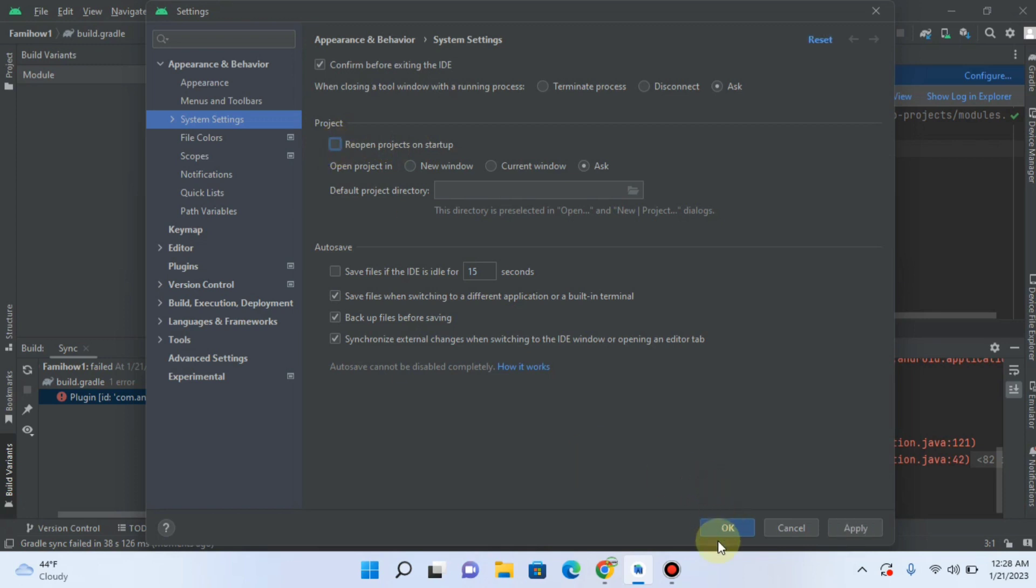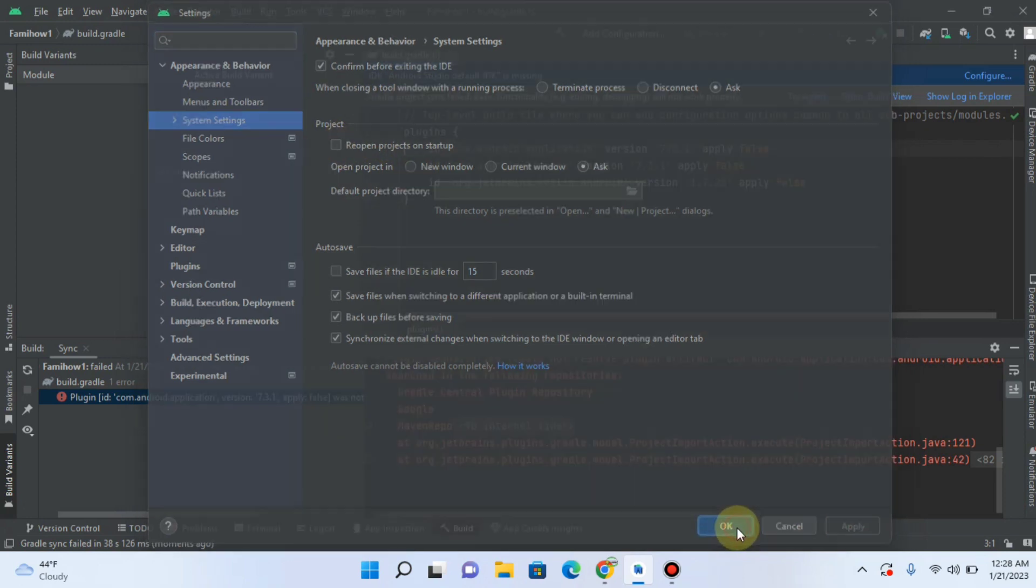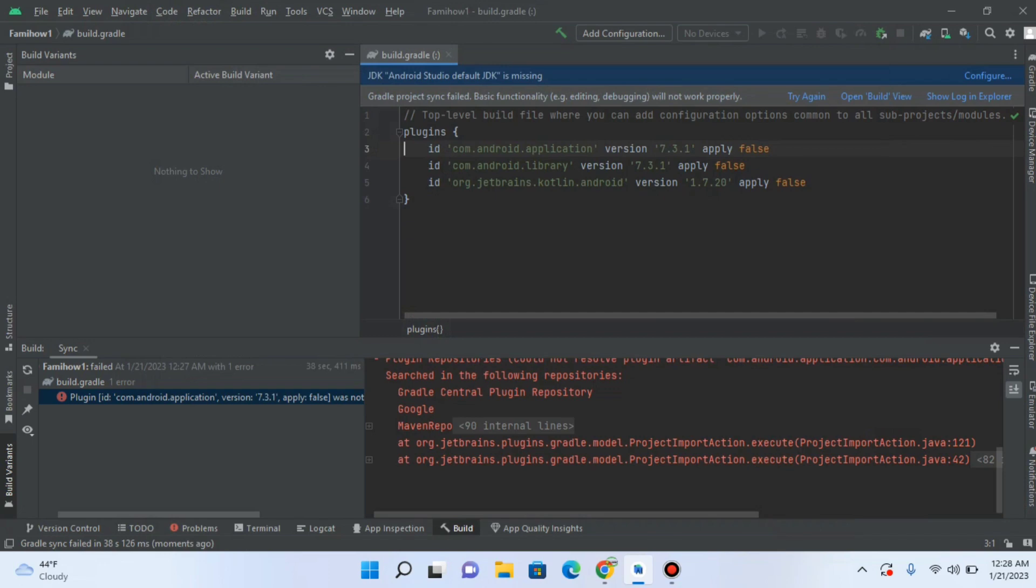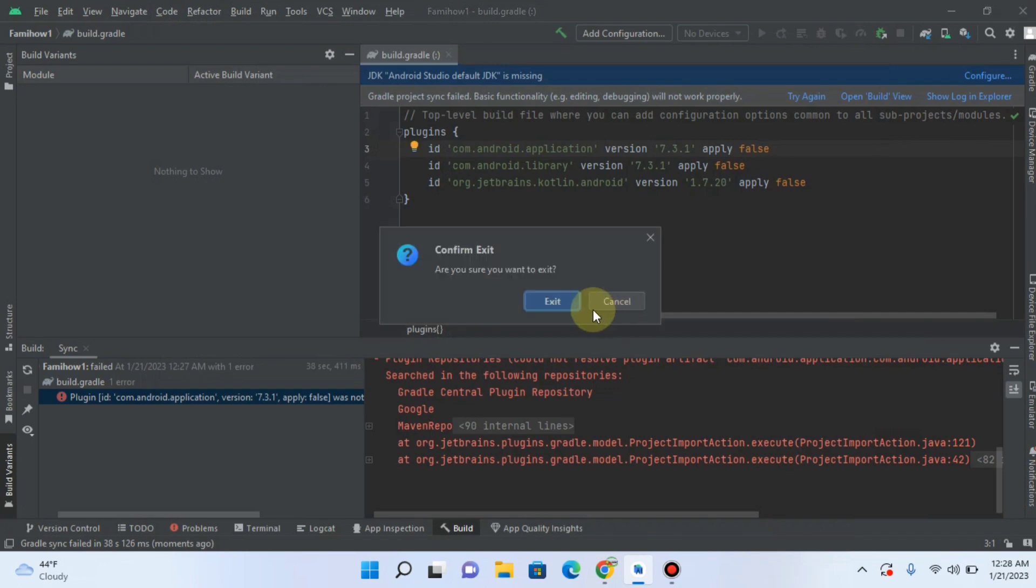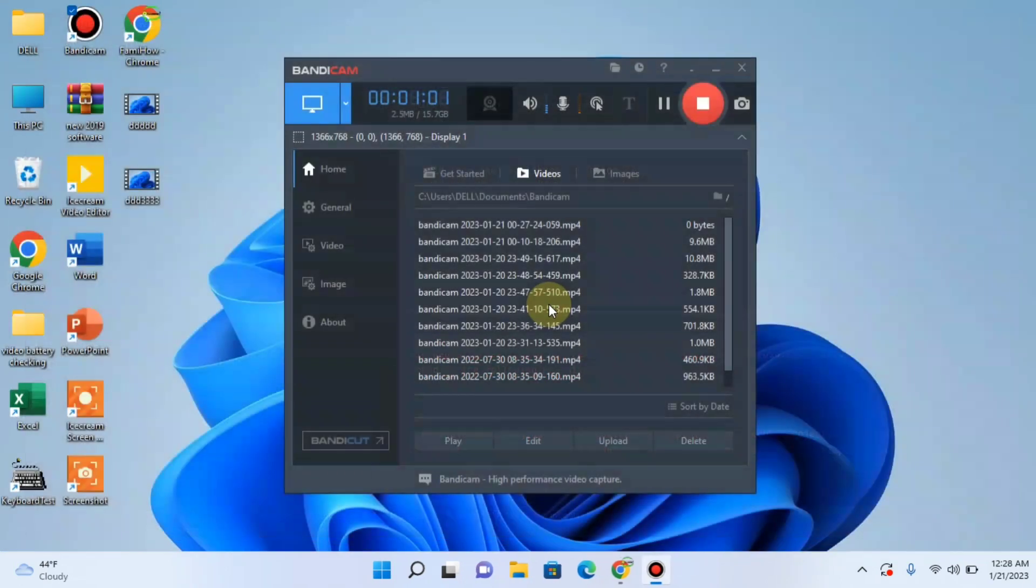Click Apply, then OK. Now close Android Studio and exit.